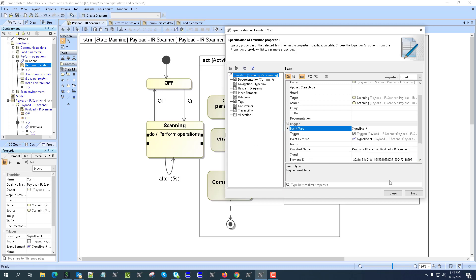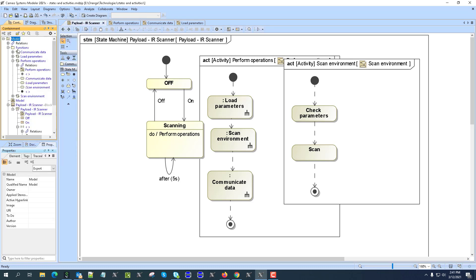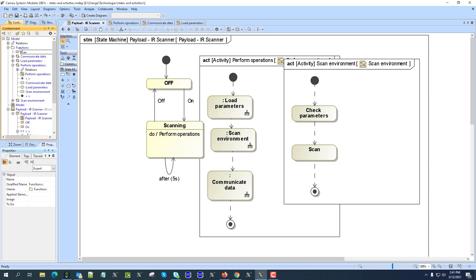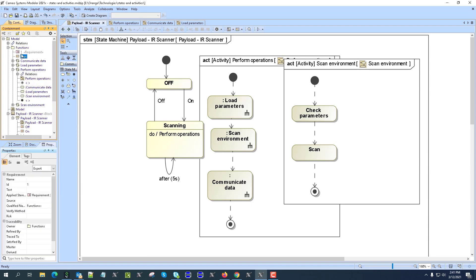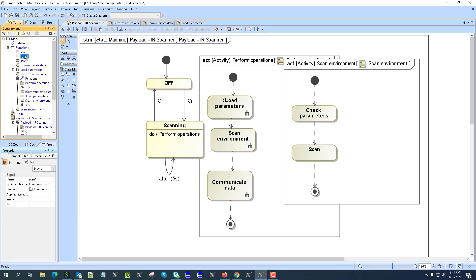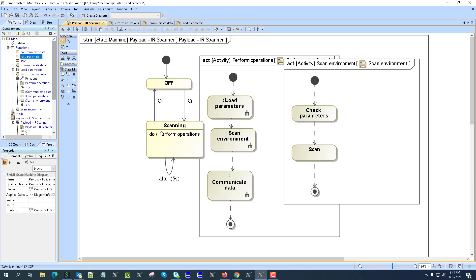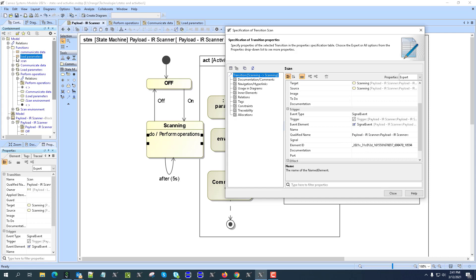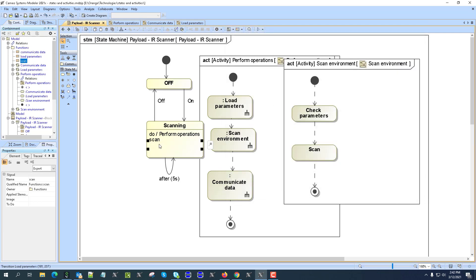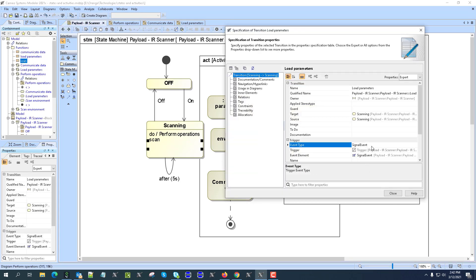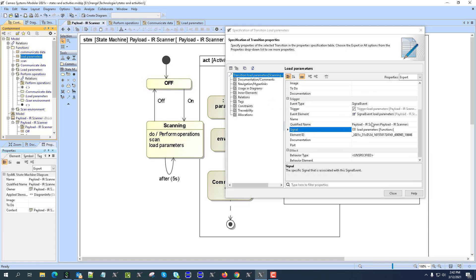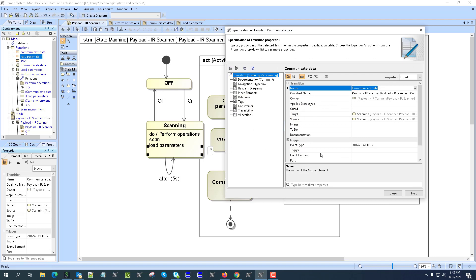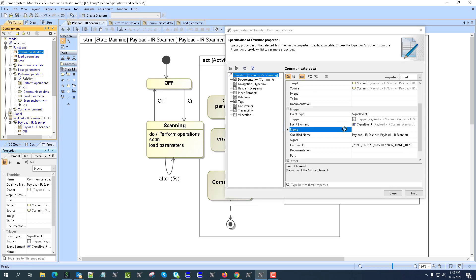For each transition I create a signal event trigger. I create the signals: 'scan signal', 'create data', and 'load parameters'. I assign 'scan signal' to the scan transition, 'load parameters' signal to the load parameters transition as a signal event, and 'communicate data' signal to the last internal transition.